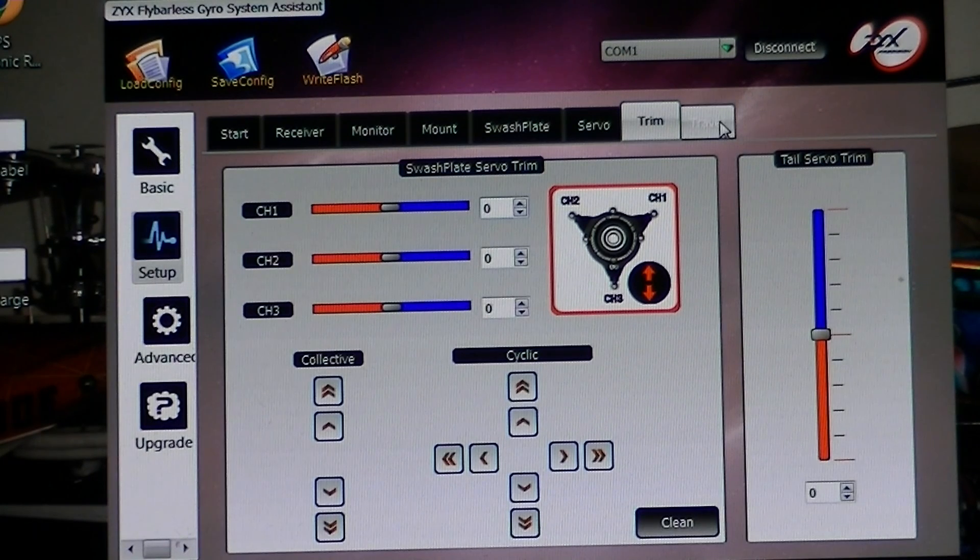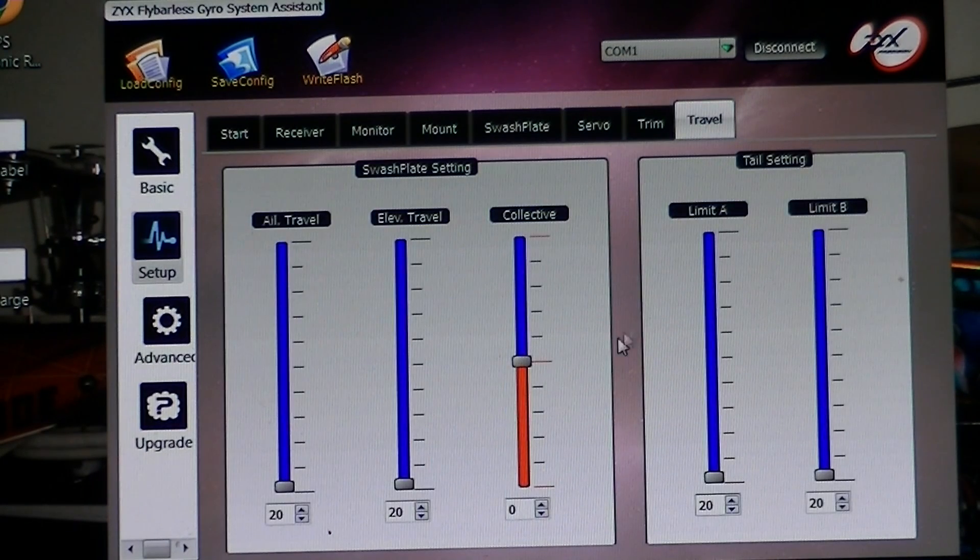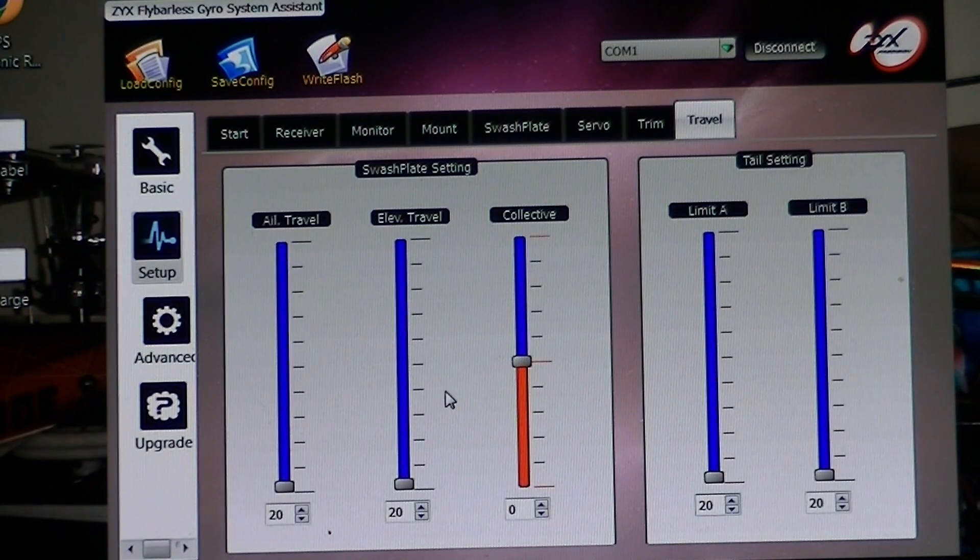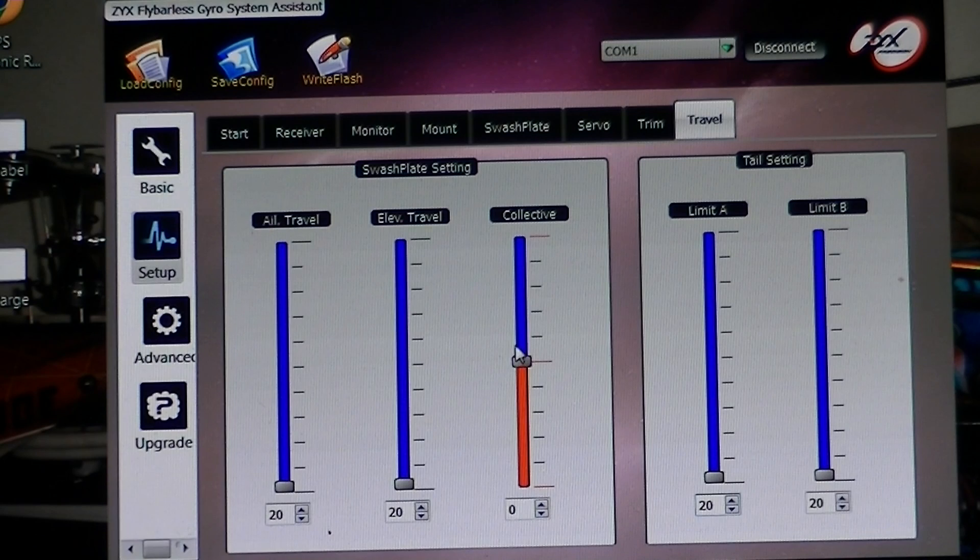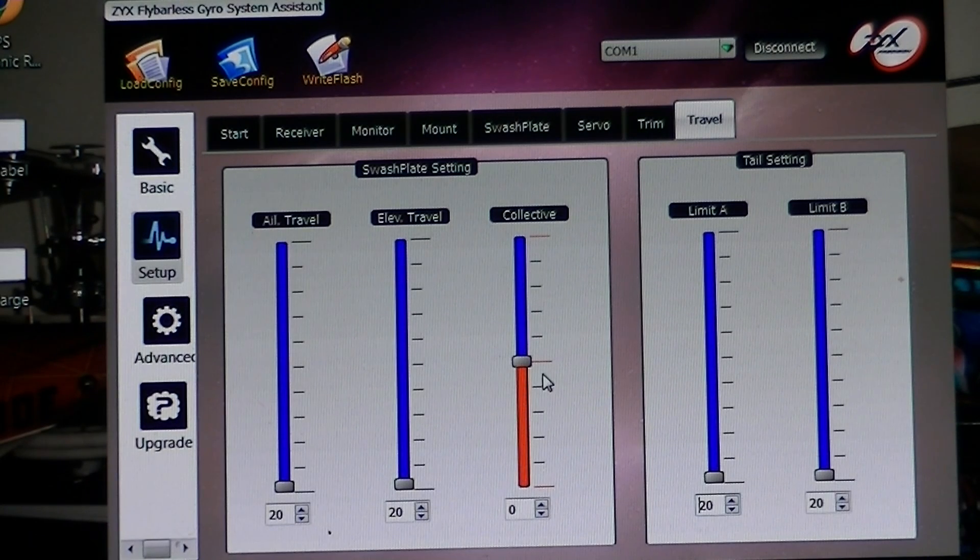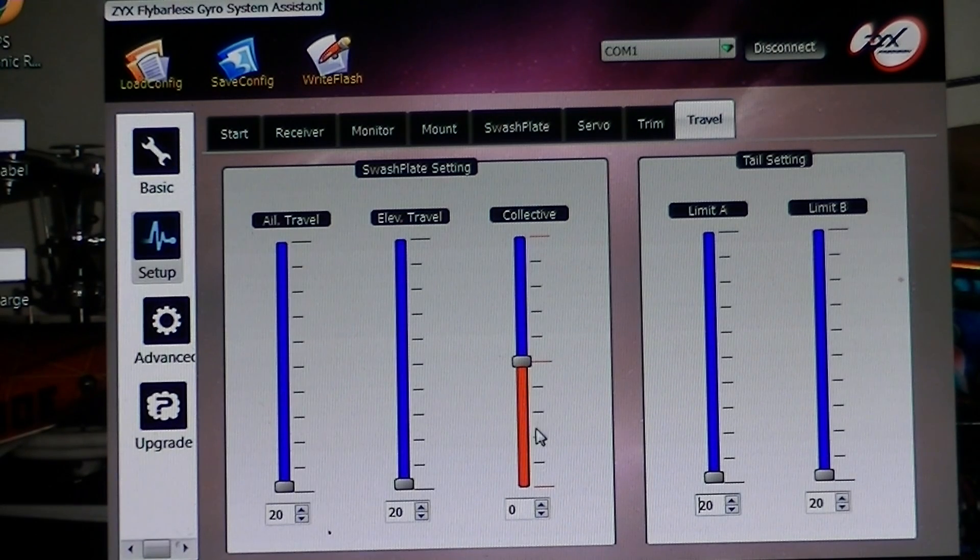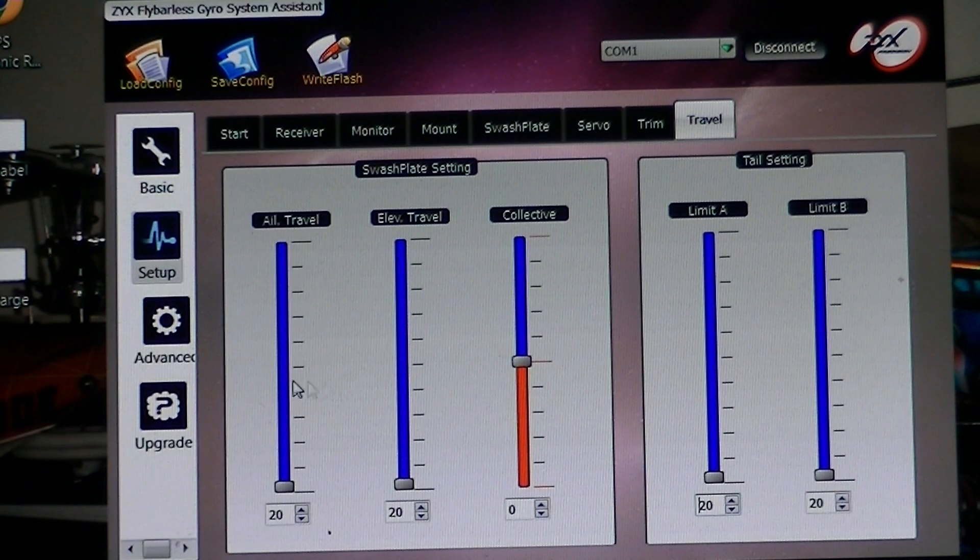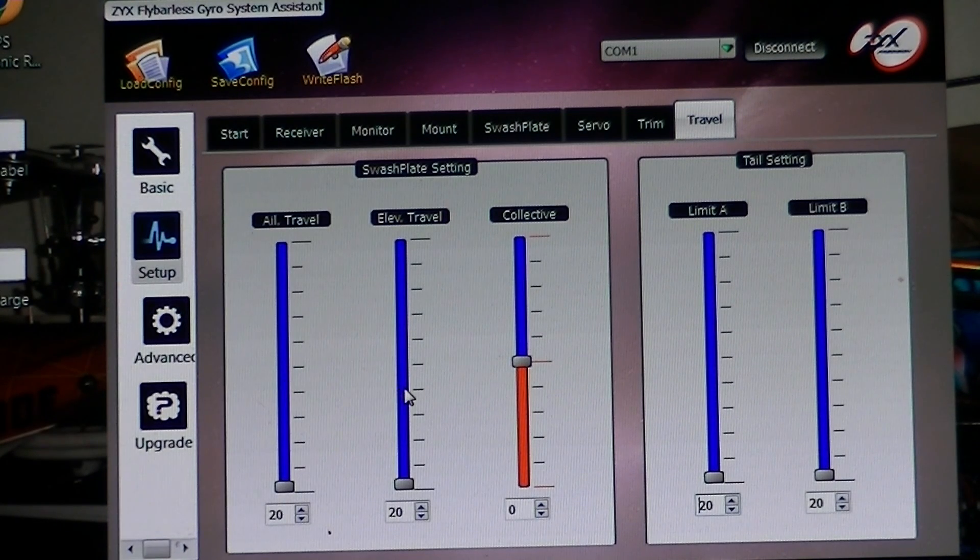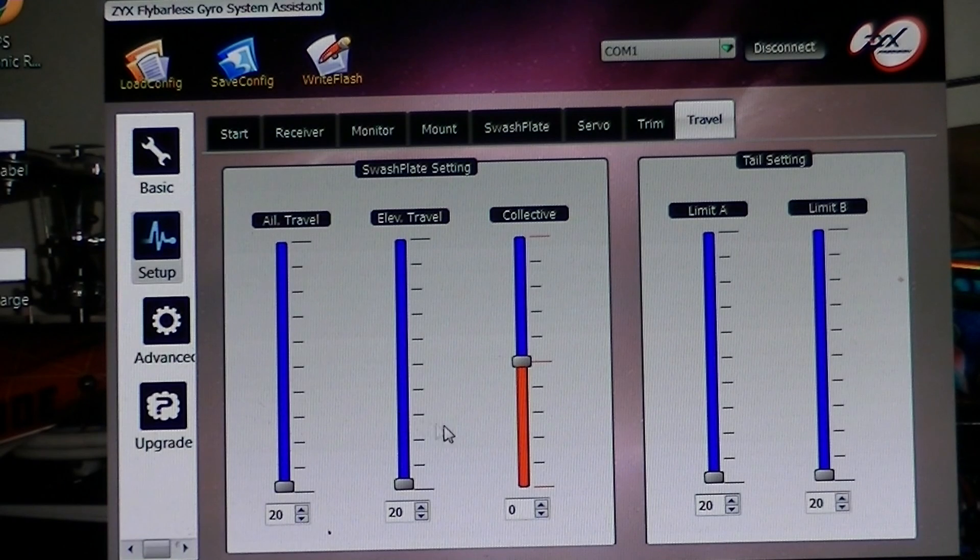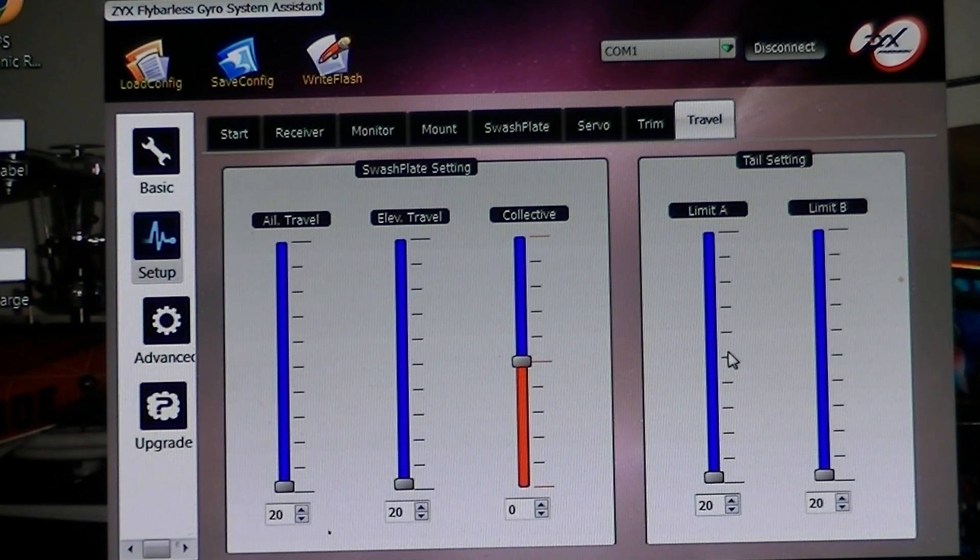And then we go to travel, and here is where you set your collective travel to make sure you have 12 degrees of positive pitch. Over here you can adjust your aileron and elevator travel so you have 8 degrees of aileron and elevator. Over here is where you set up your tail servos.